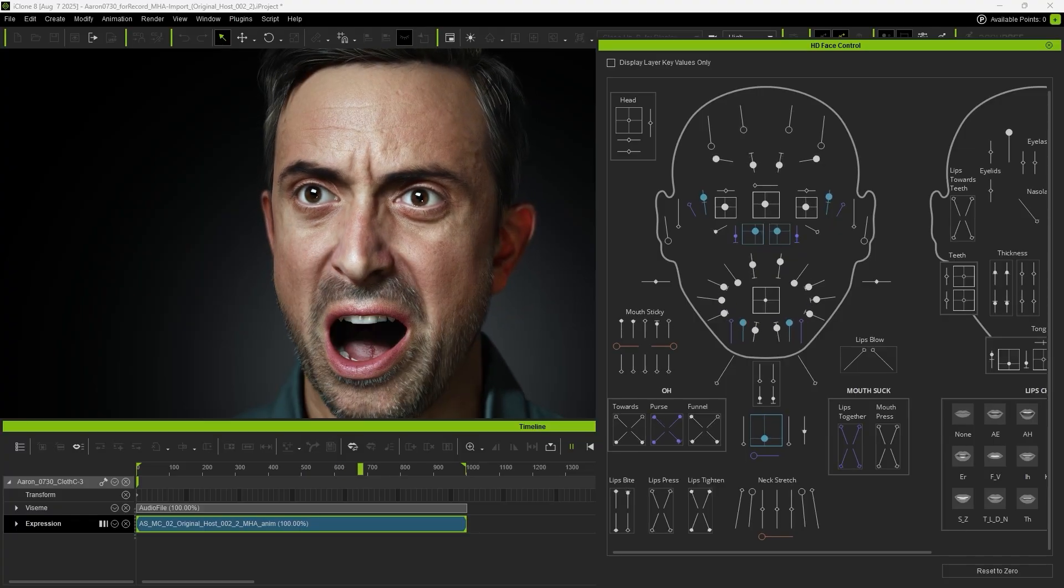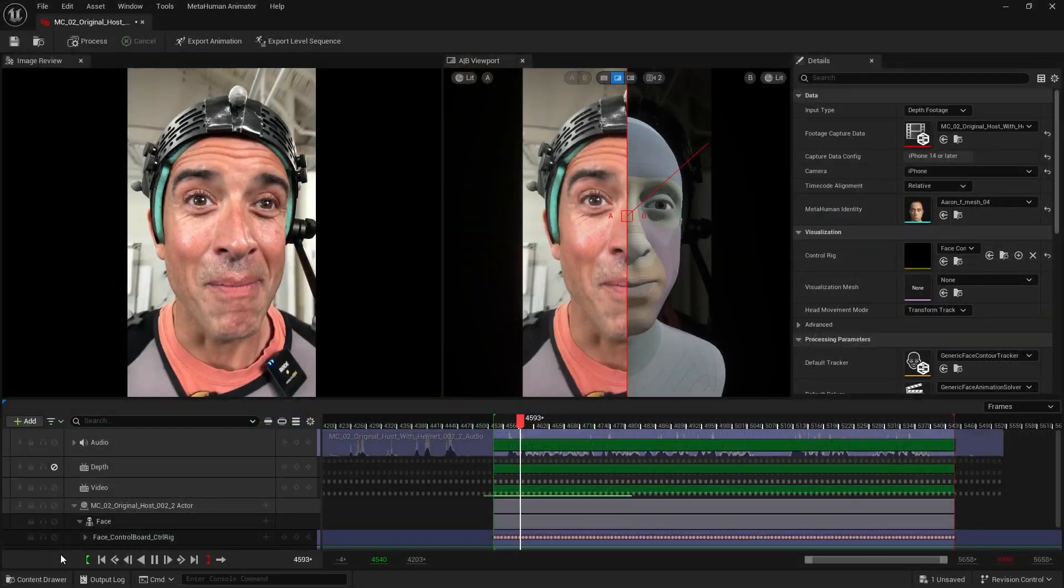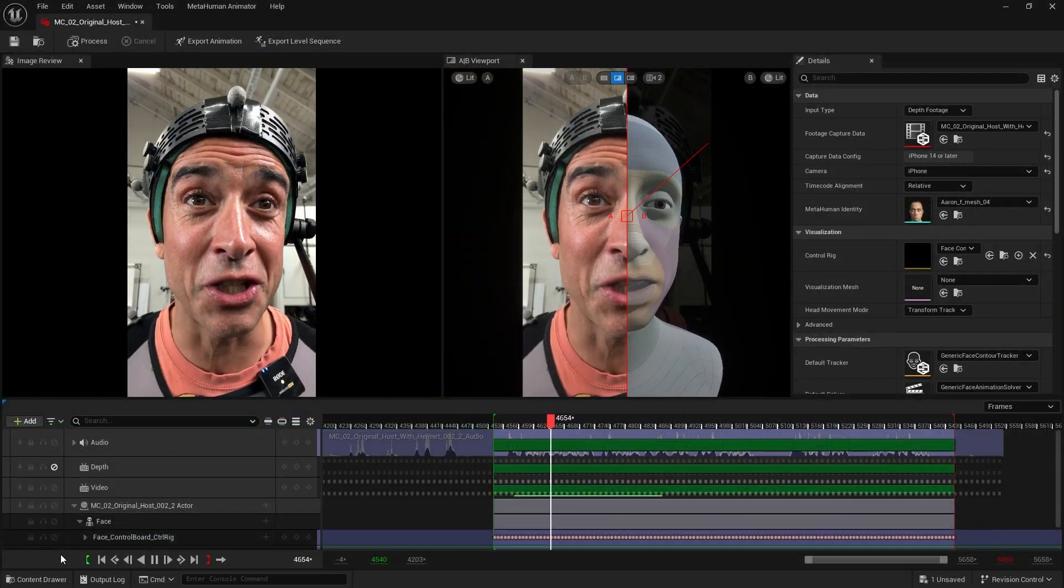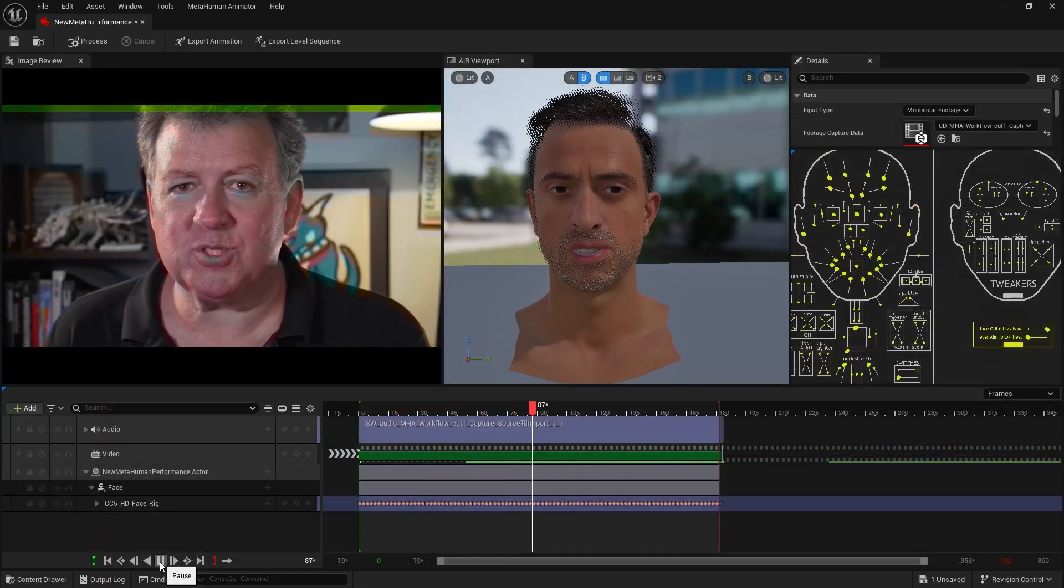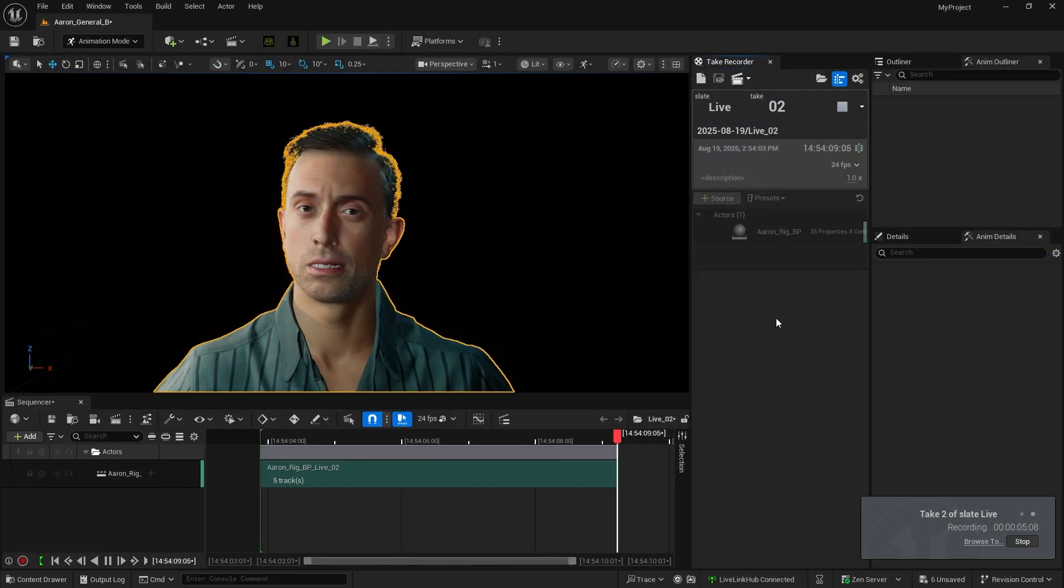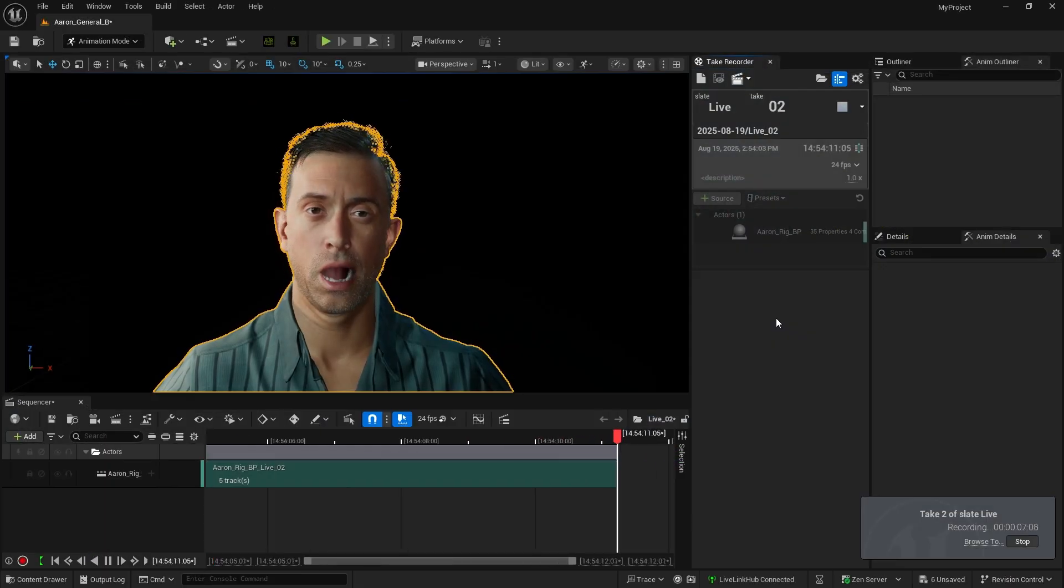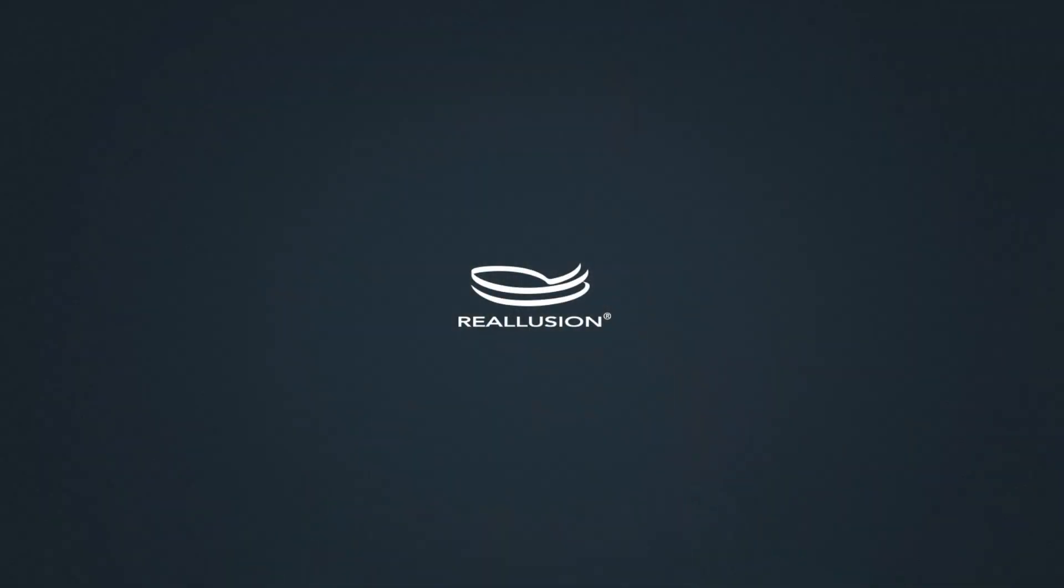That concludes this tutorial on using the depth camera, video files, and live webcam to generate MetaHuman animations. We also demonstrated how to export animations in CSV format for use in iClone and Character Creator. Thanks for watching!